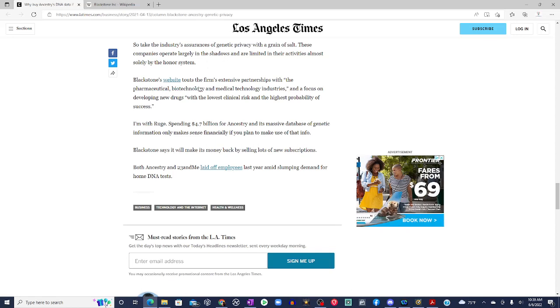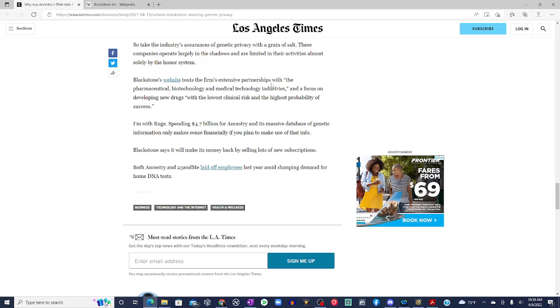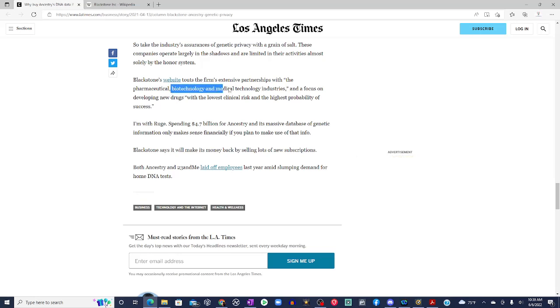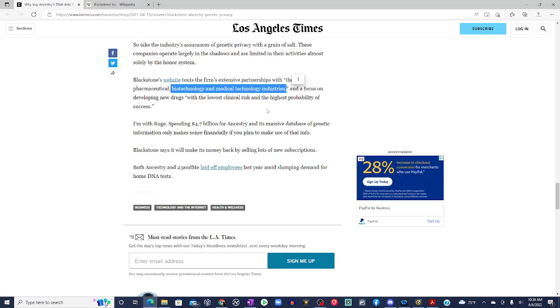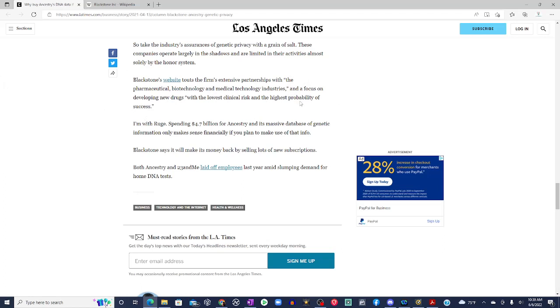Blackstone's website touts the firm's extensive partnership with the pharmaceutical, biotechnology, and medical technology industries, and a focus on developing new drugs with the lowest clinical risk and the highest probability of success. So, now this is the conspiracy theorist in me. With my tinfoil hat on.